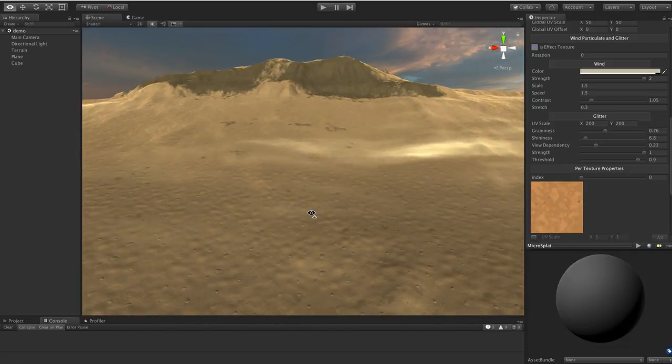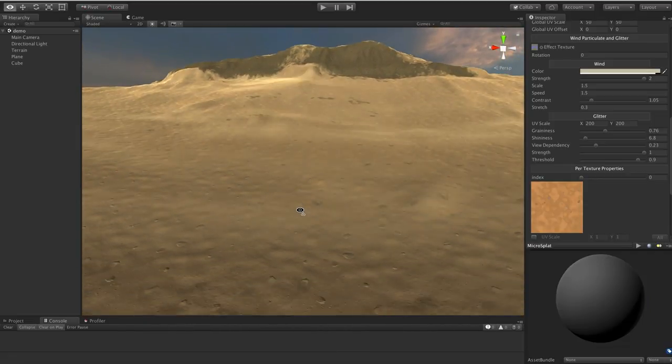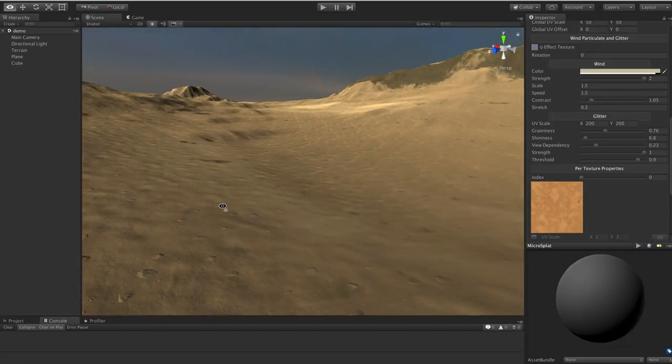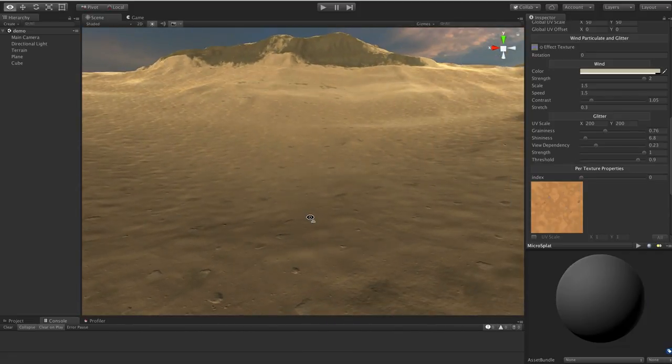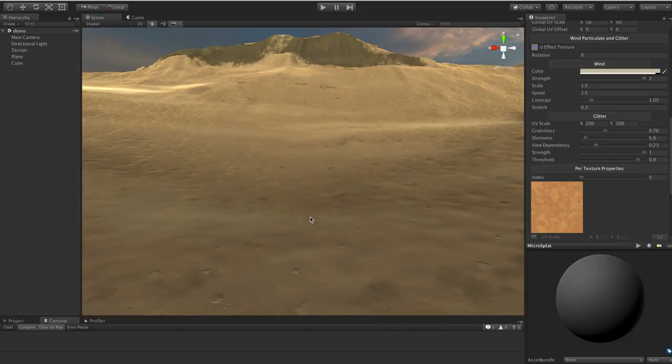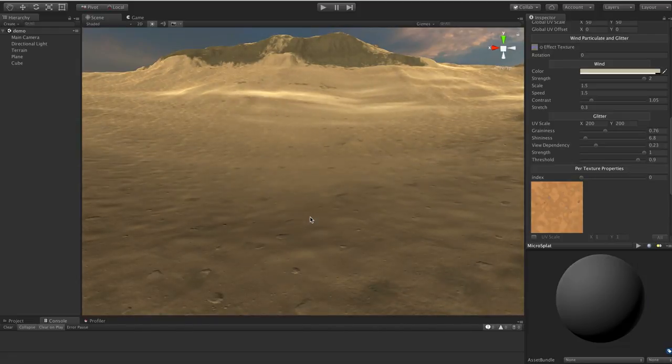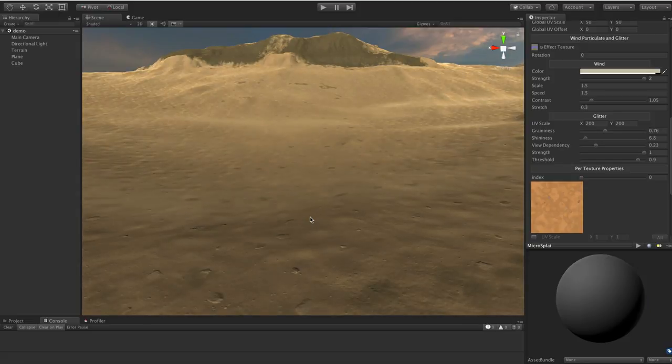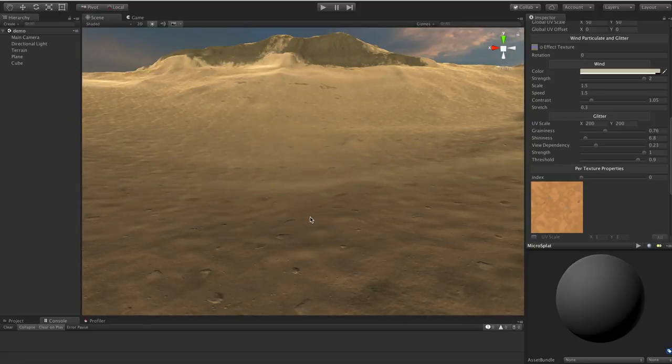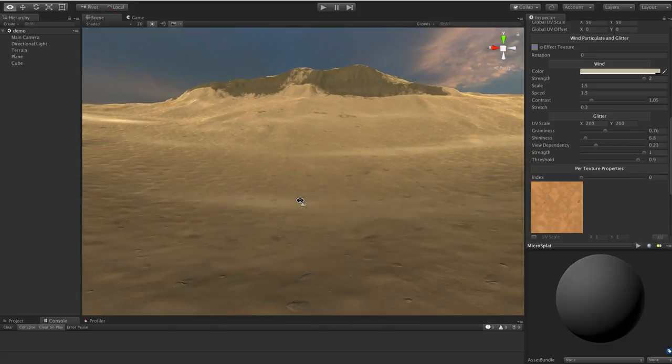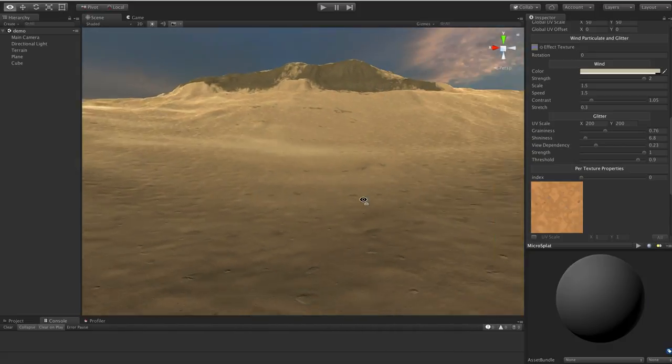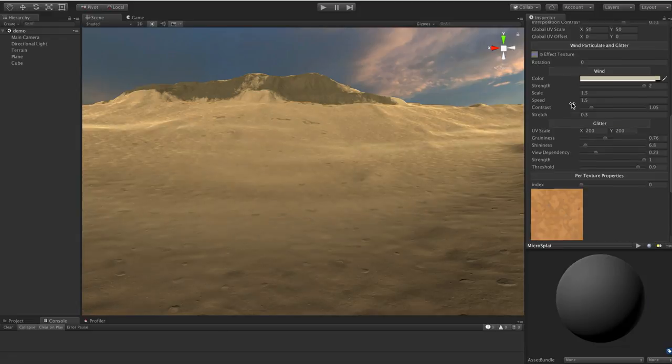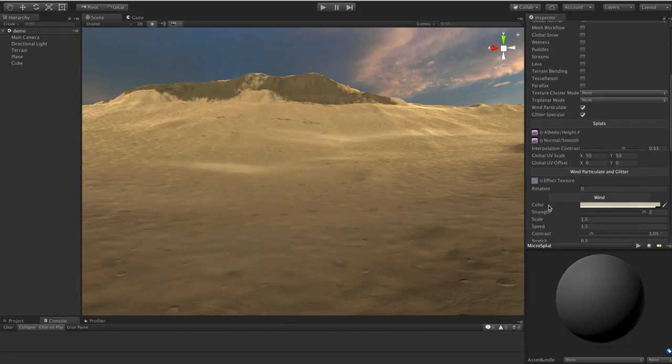The first thing you notice is the wind going on here. This is basically an effect that adds this sort of blowing sand or blowing snow particulate to your scene. You can control it on a per texture basis, and it's pretty cool, it looks really nice. It's pretty easy to use, so let me go over here.